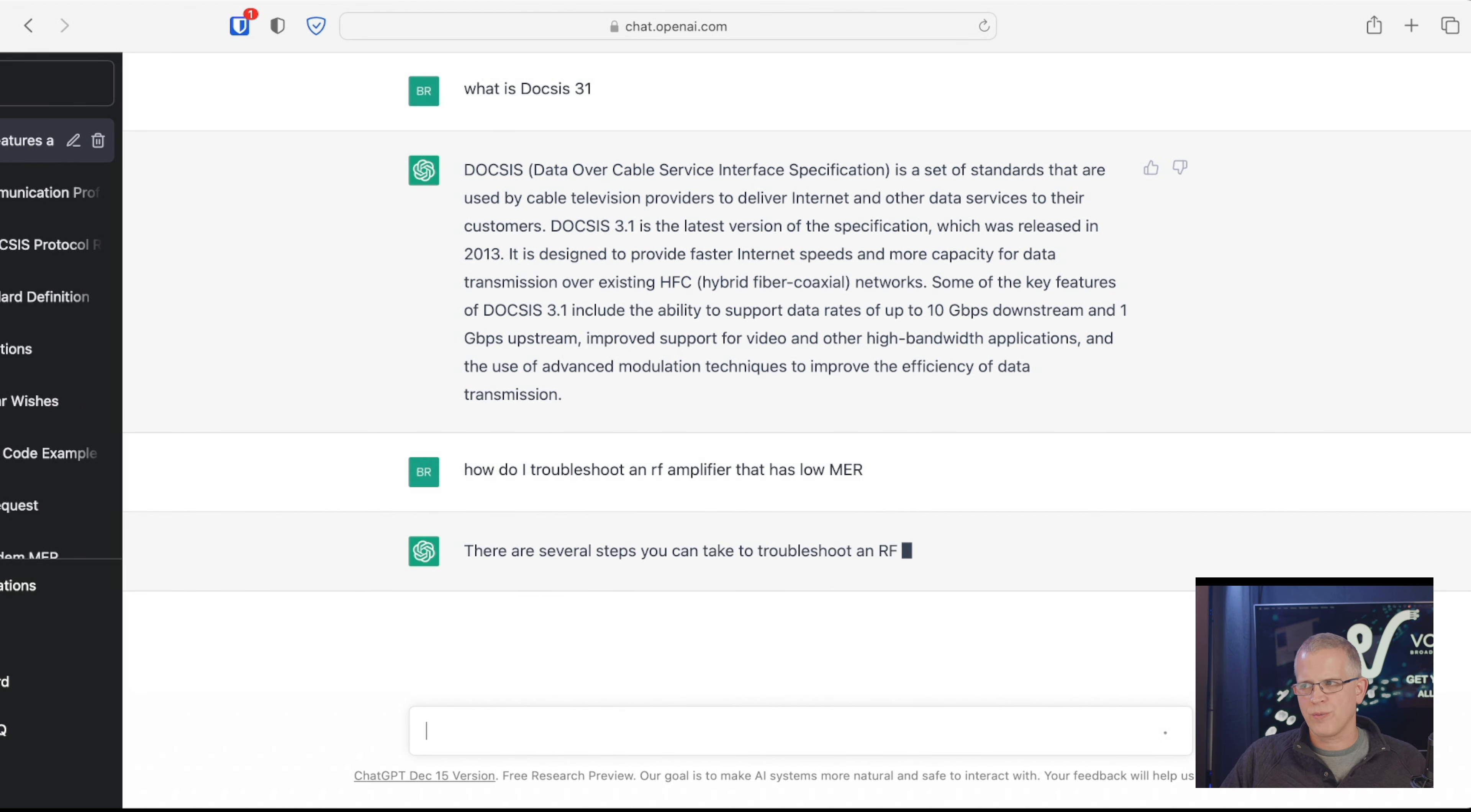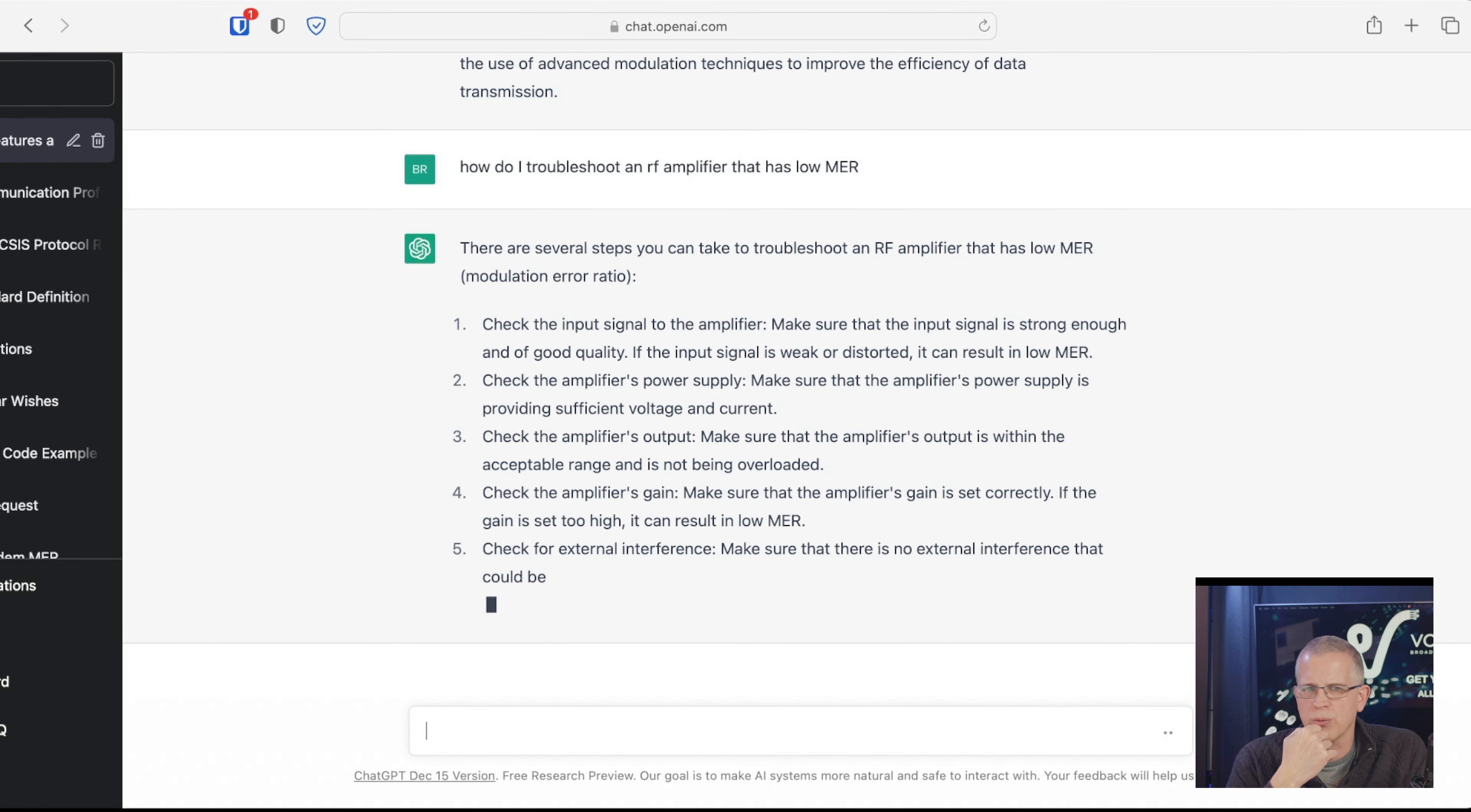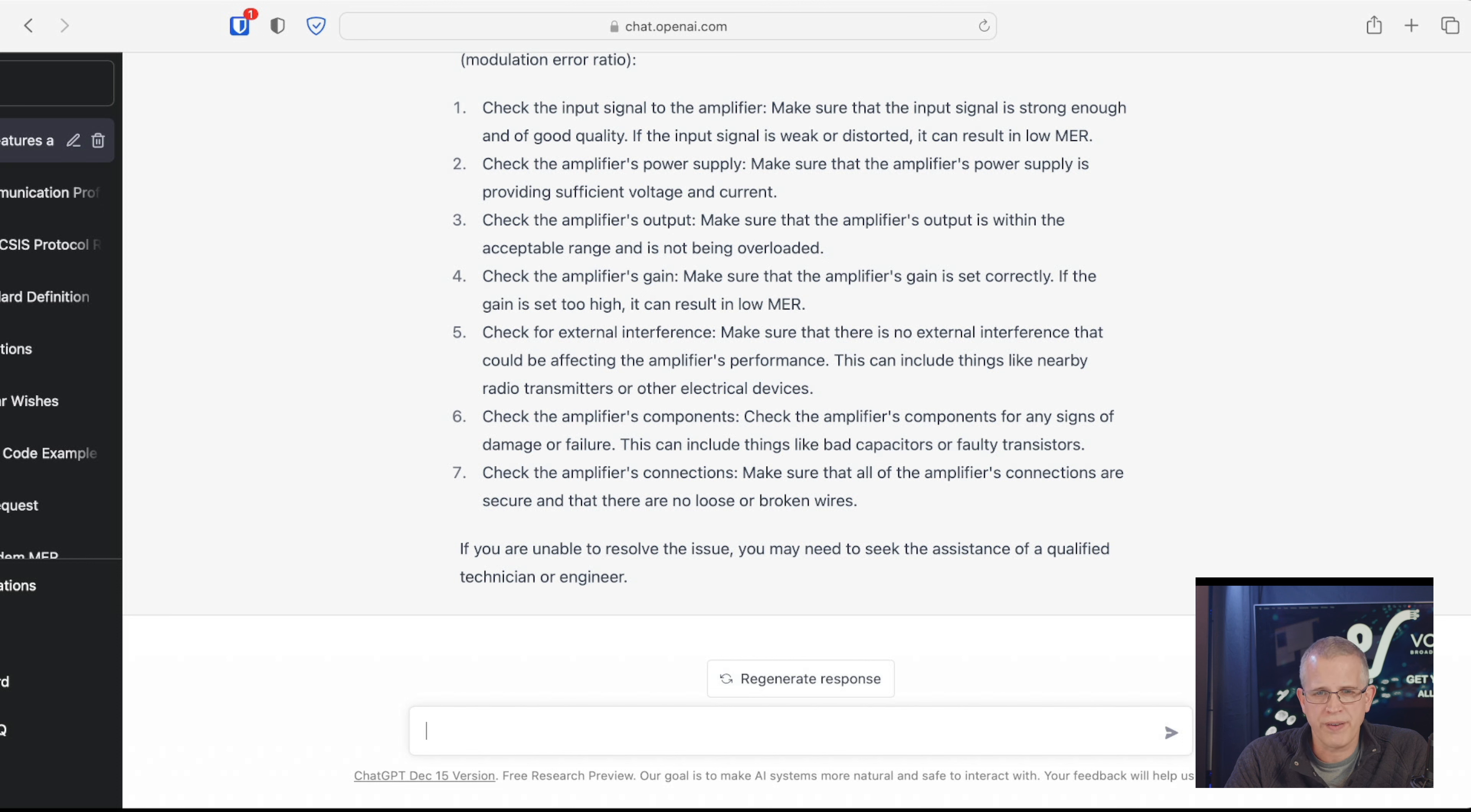These get into areas of expertise that may be a little bit beyond what ChatGPT has been trained from an AI standpoint. It can give us some kind of recommendations, but here's what it's giving us. For example, here are the steps you can take to troubleshoot an amplifier that has low MER, modulation error ratio. It's fantastic that it does understand what MER is. Check the input signal of the amplifier, make sure the input signal is strong enough. I mean, it understands things like input, output. Check the amplifier's power supply, check the amplifier's output. I mean, these are actually good recommendations. Check the amplifier's gain, check for external interference.